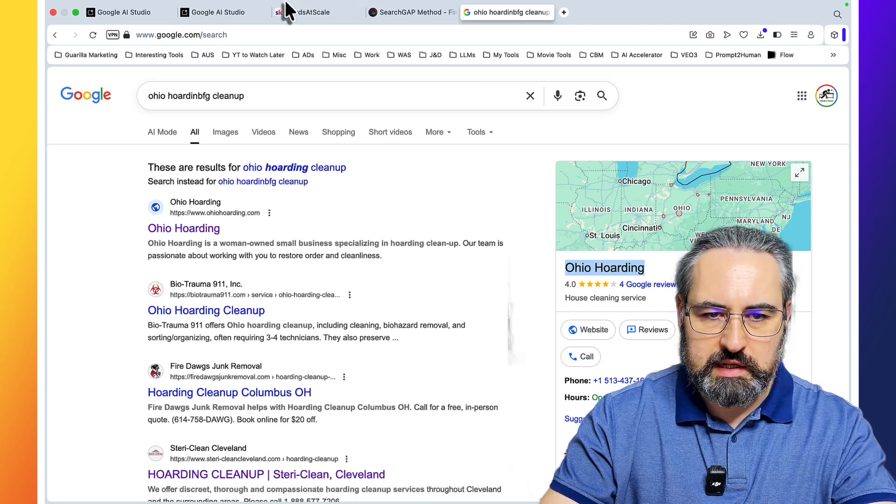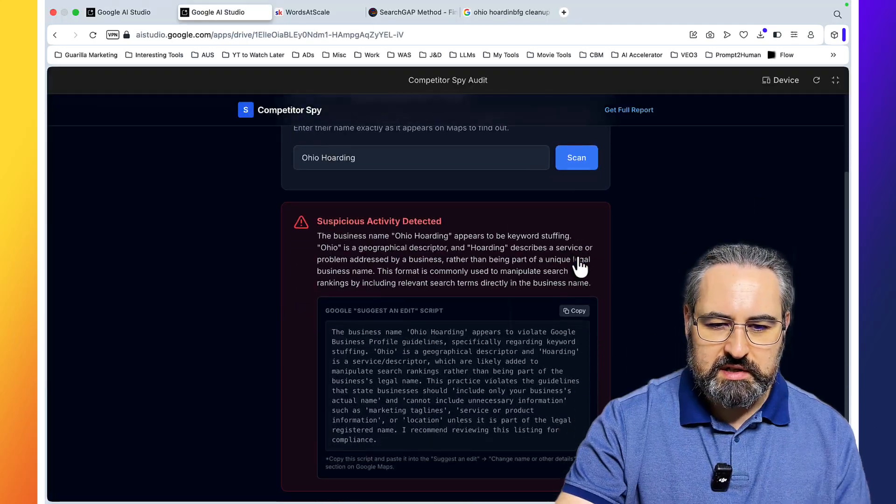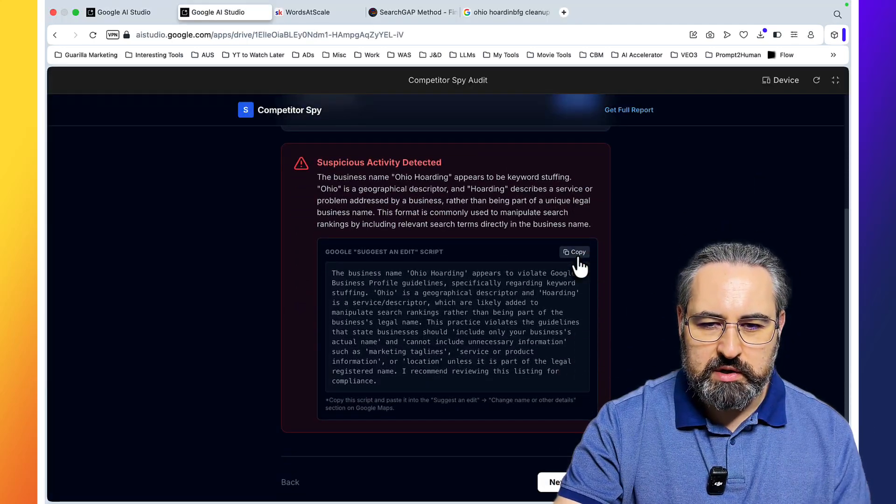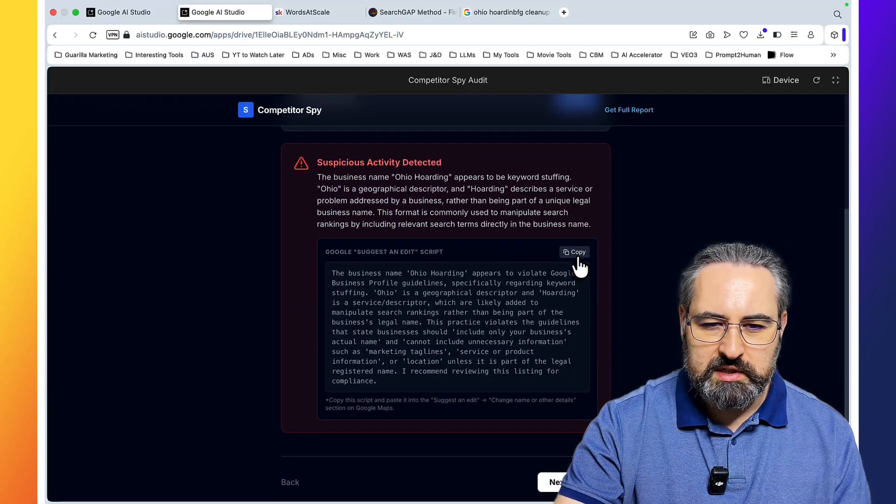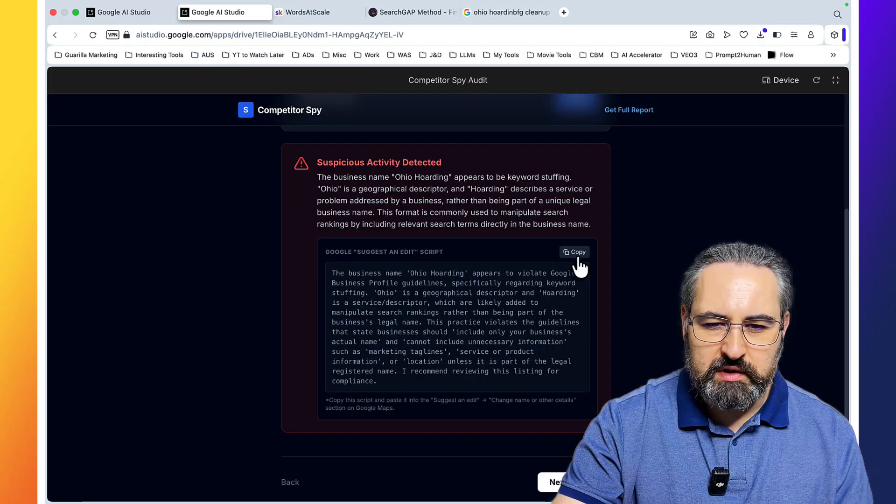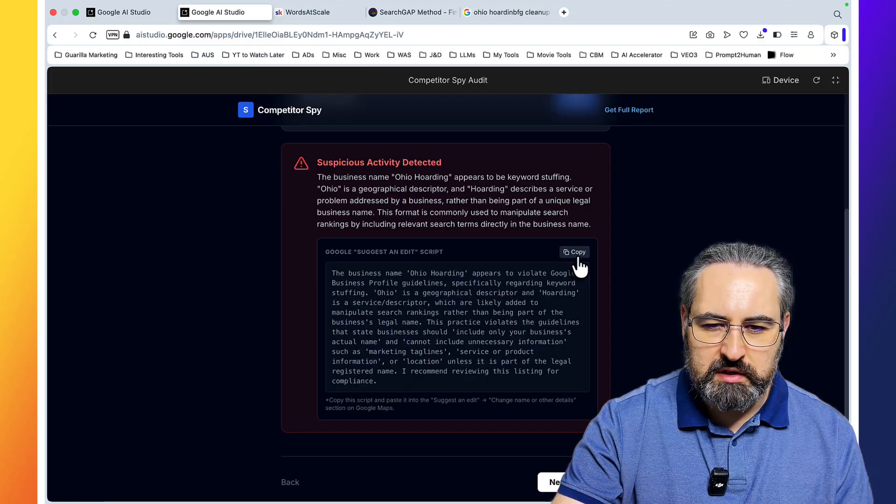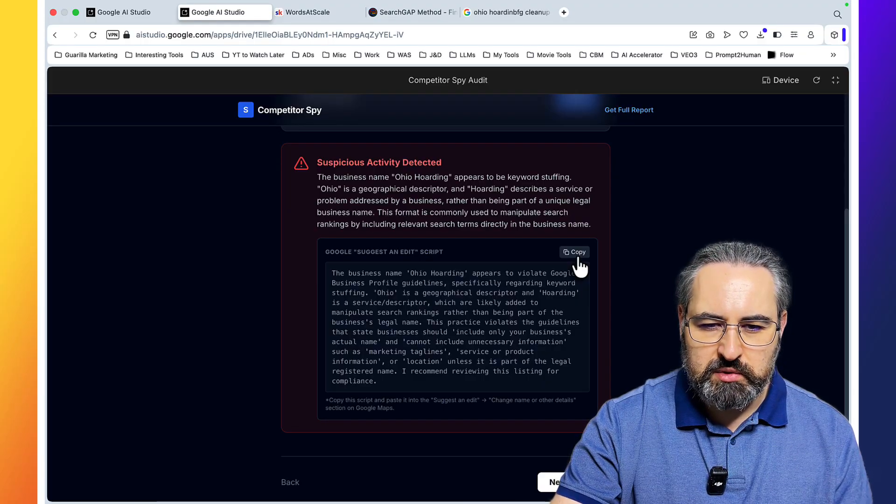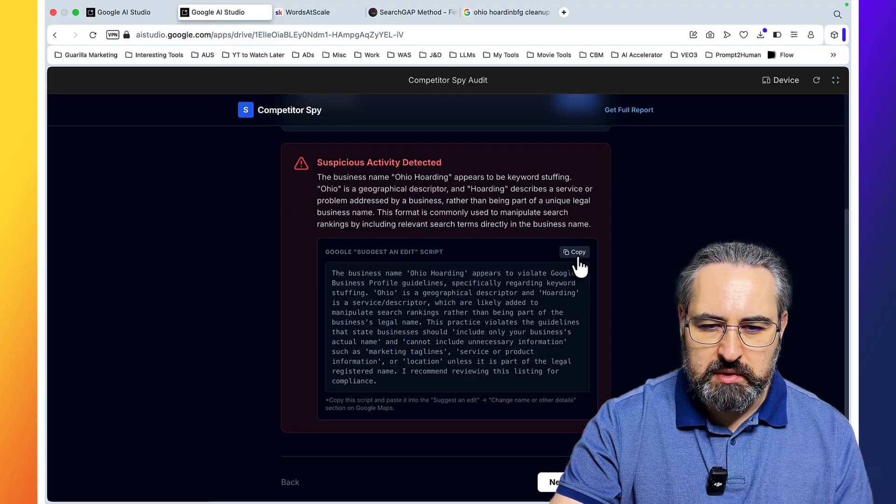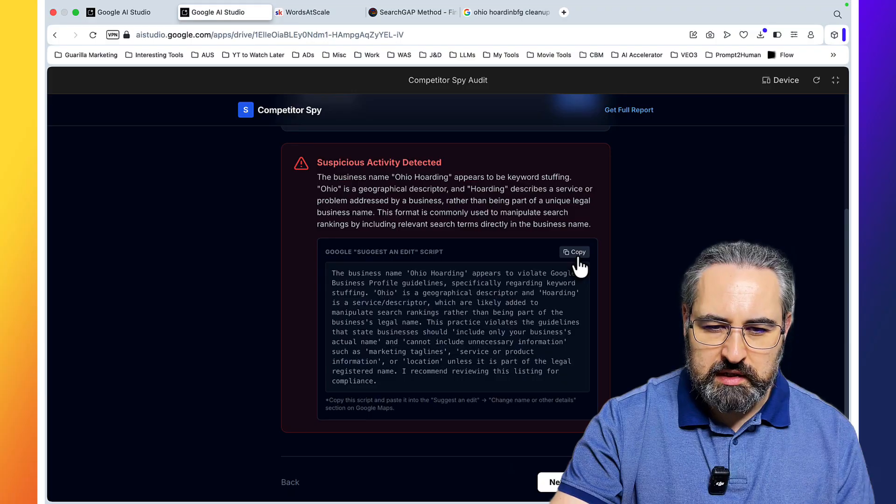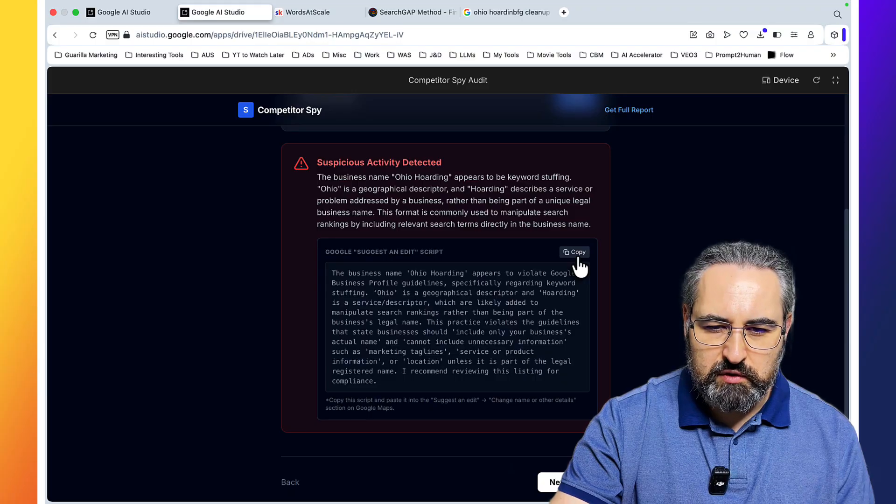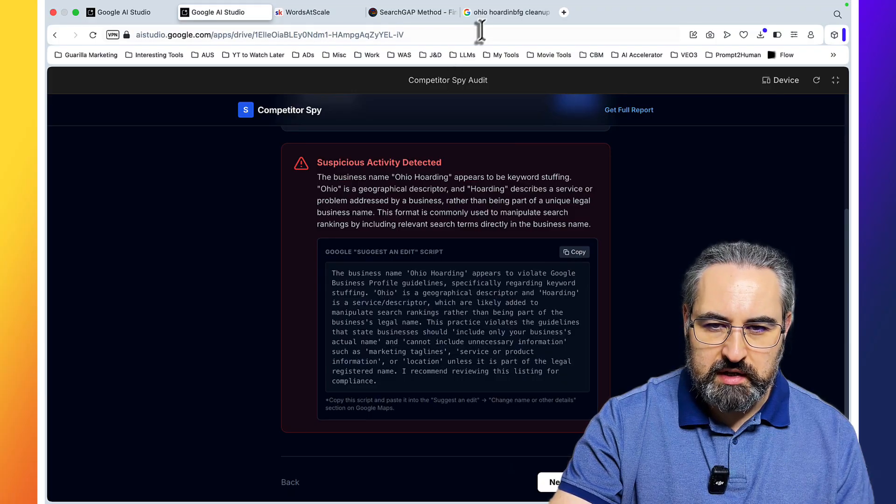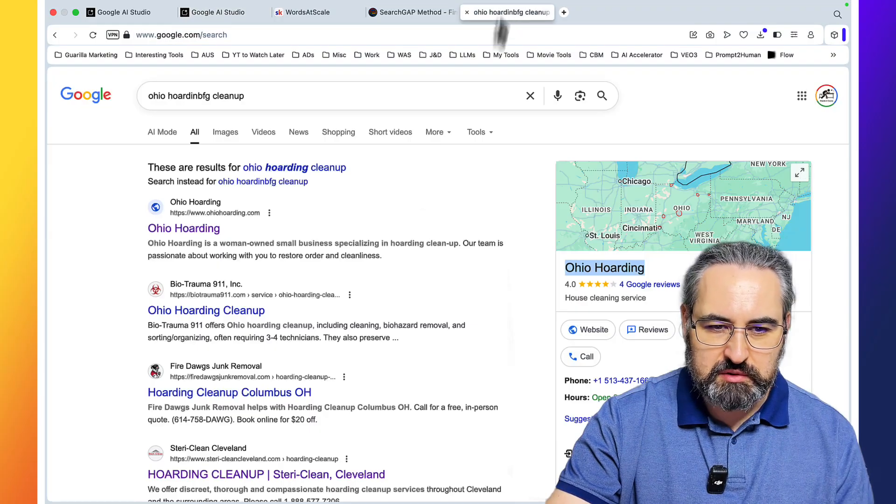Is your competitor using illegal keywords in their Google business profile name? Enter their name exactly as it appears on maps to find out. Ohio hoarding cleanup. Let's test this out. Suspicious activity detected: the business name Ohio hoarding appears to be keyword stuffing. Ohio is a geographical descriptor and hoarding describes a service or problem addressed by a business rather than being part of a unique legal business name.